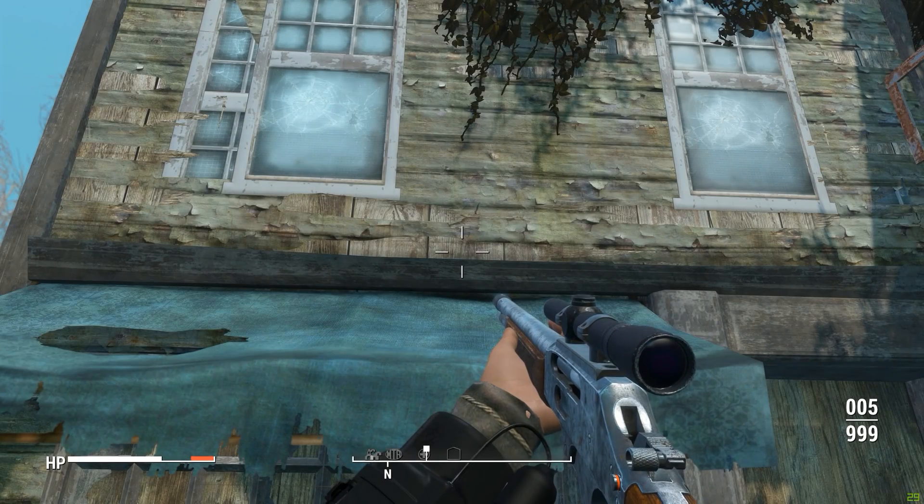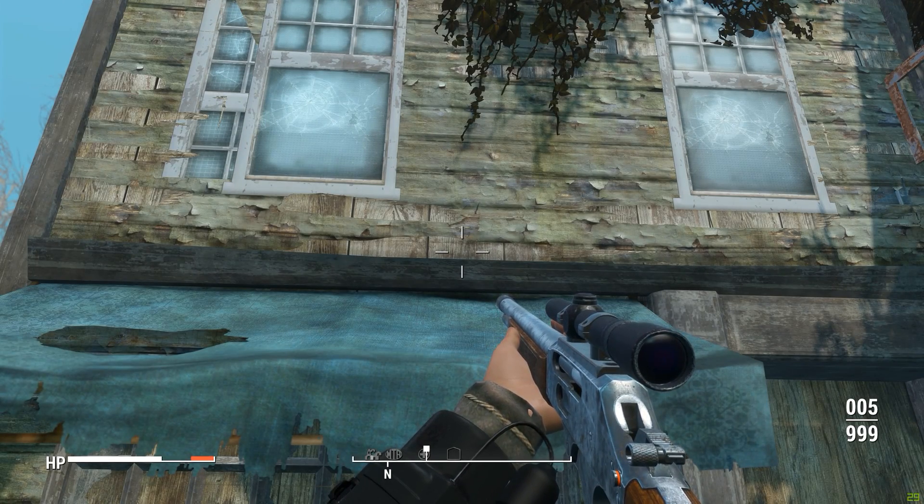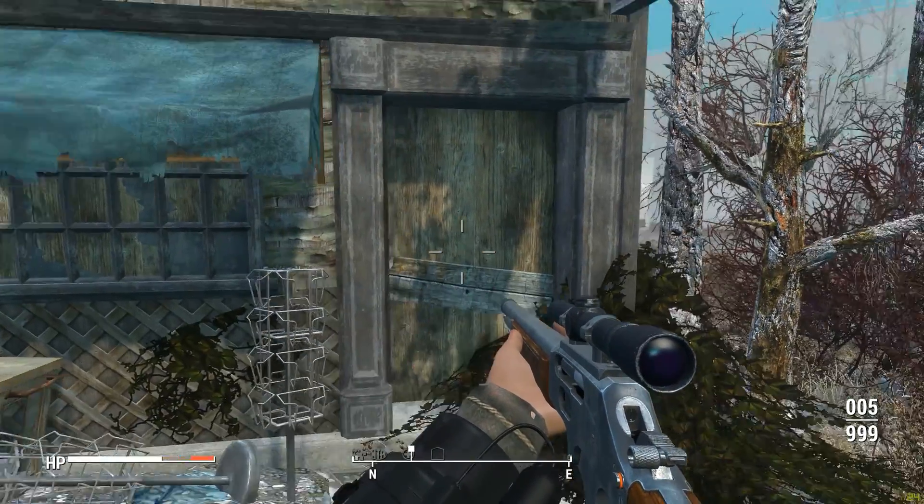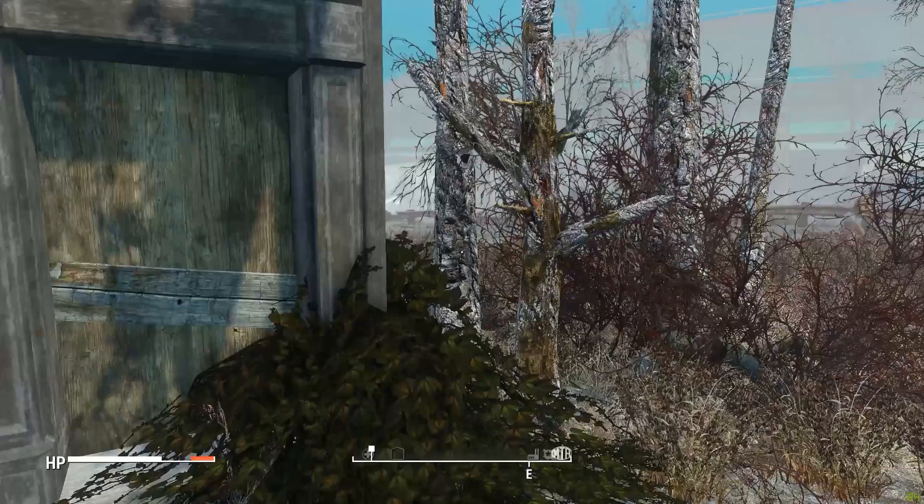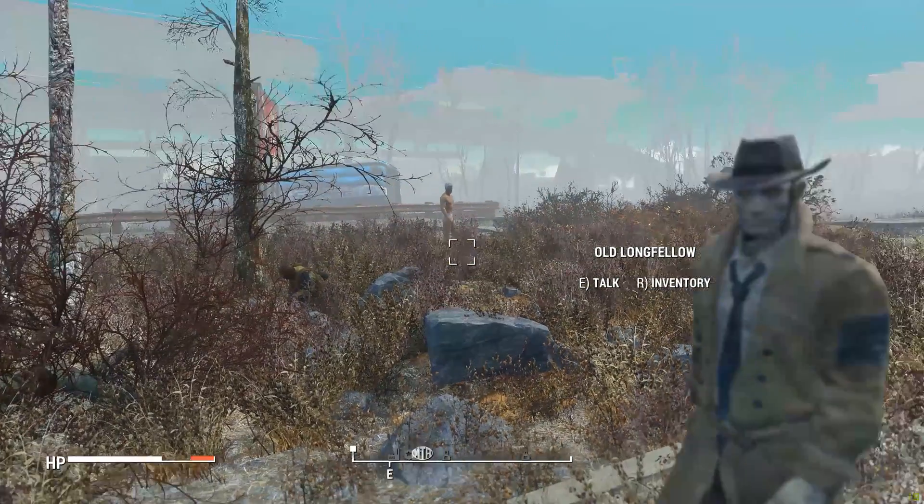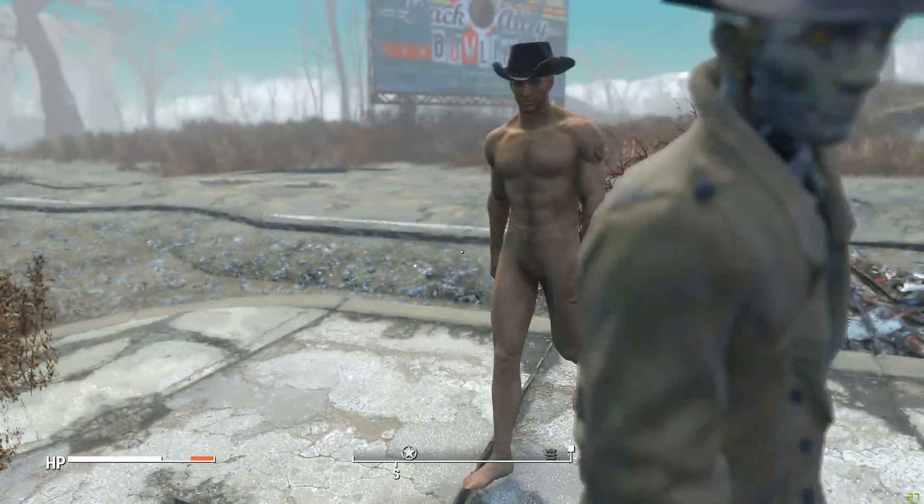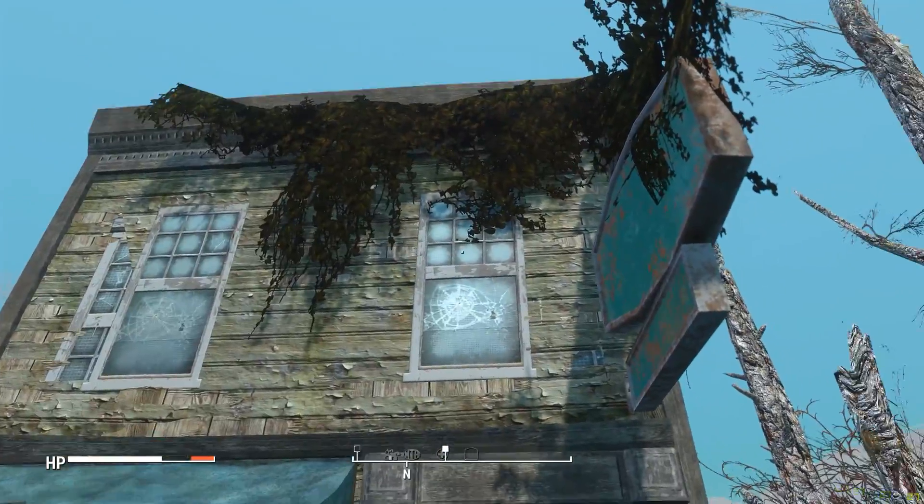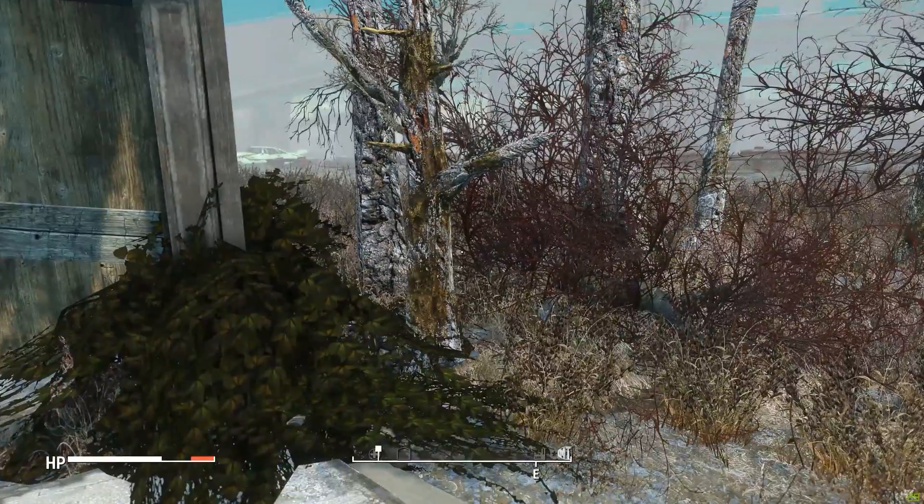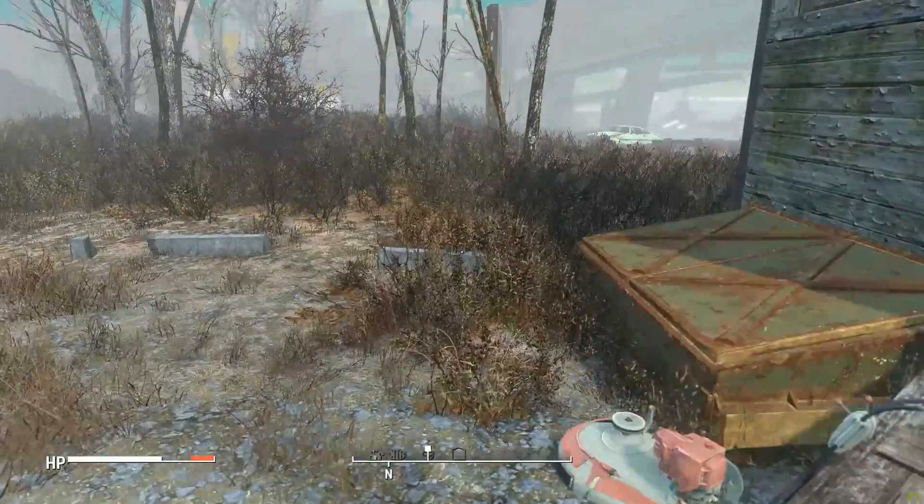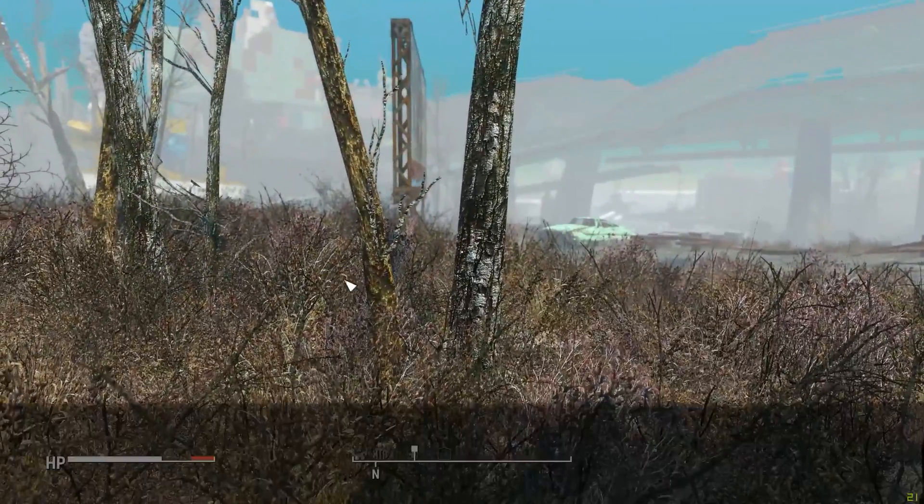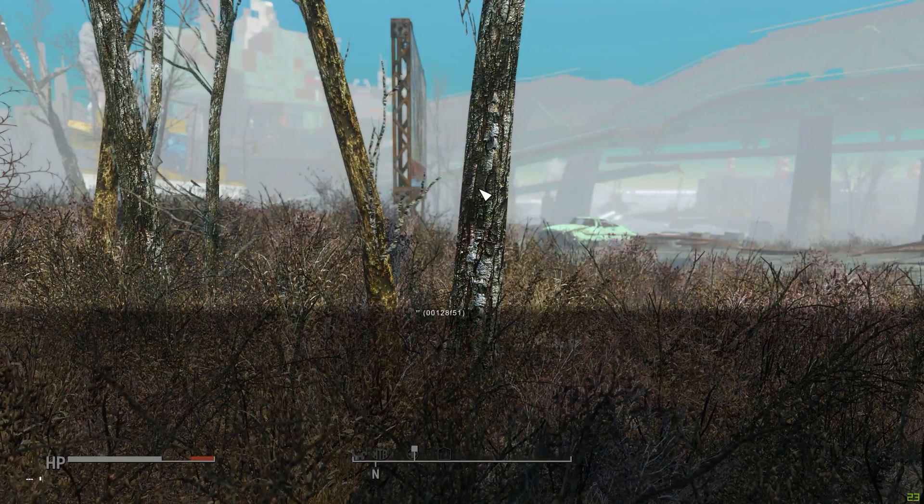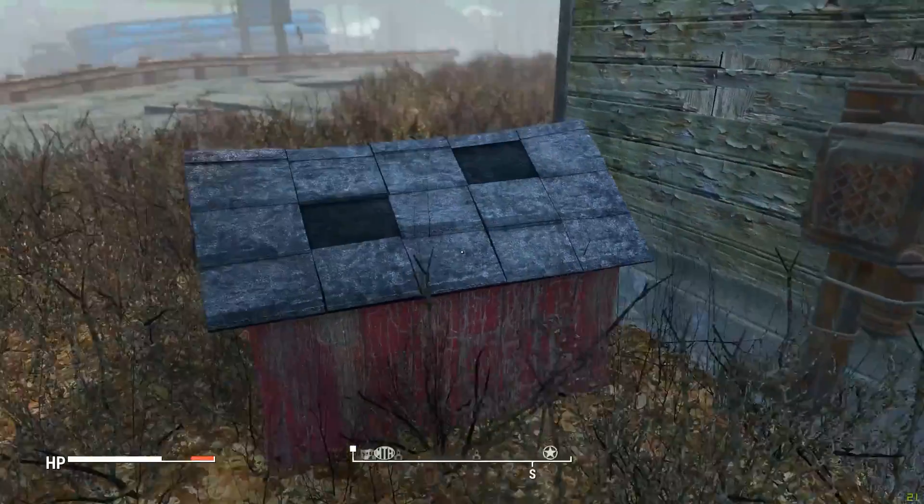So here we are in game in the location that I want to build into. I have naked Danse and naked Longfellow with me for some reason. I have some mods disabled and they lost their armor. Anyway, now that the INI tweak has been made I'm able to select trees in game or anything really, any static objects.